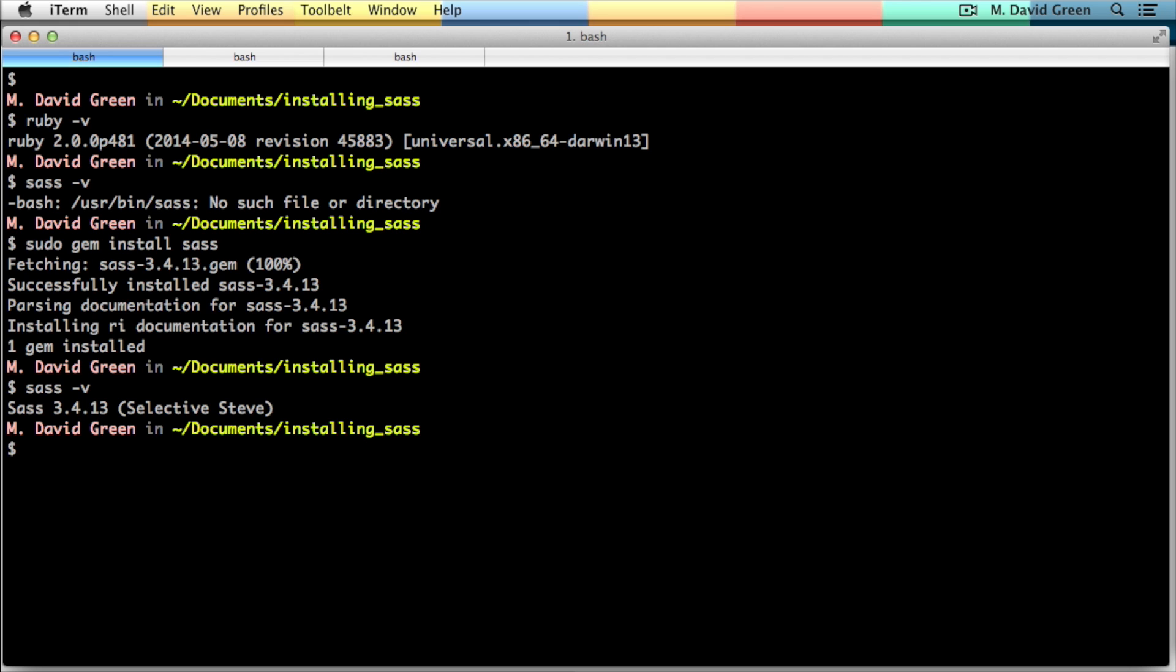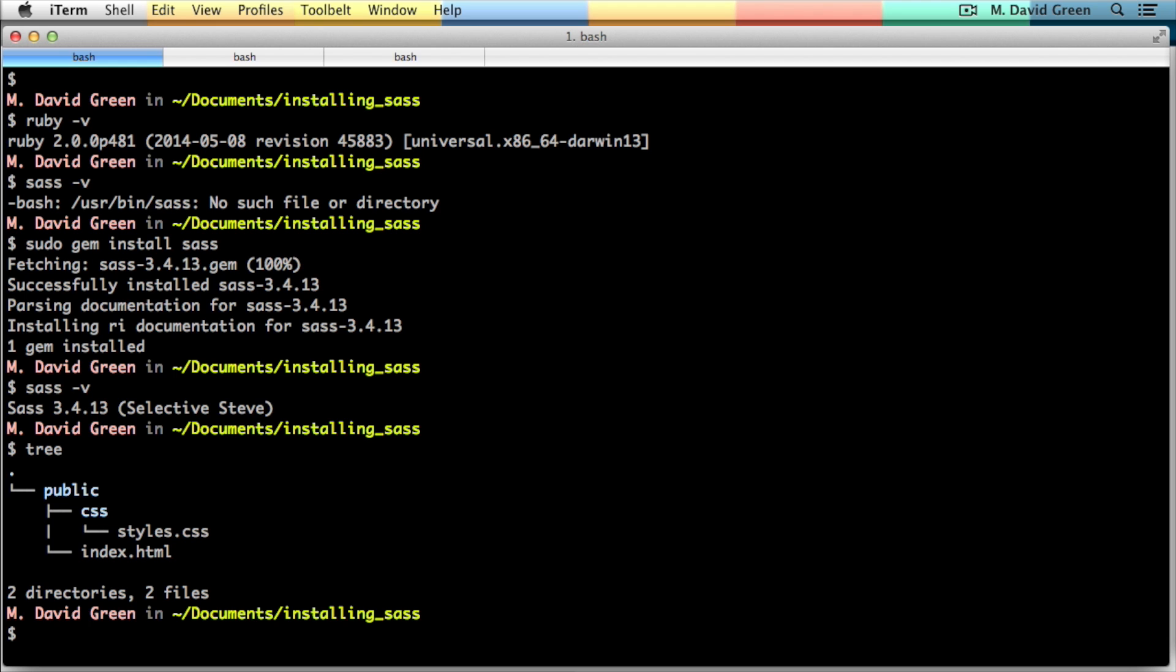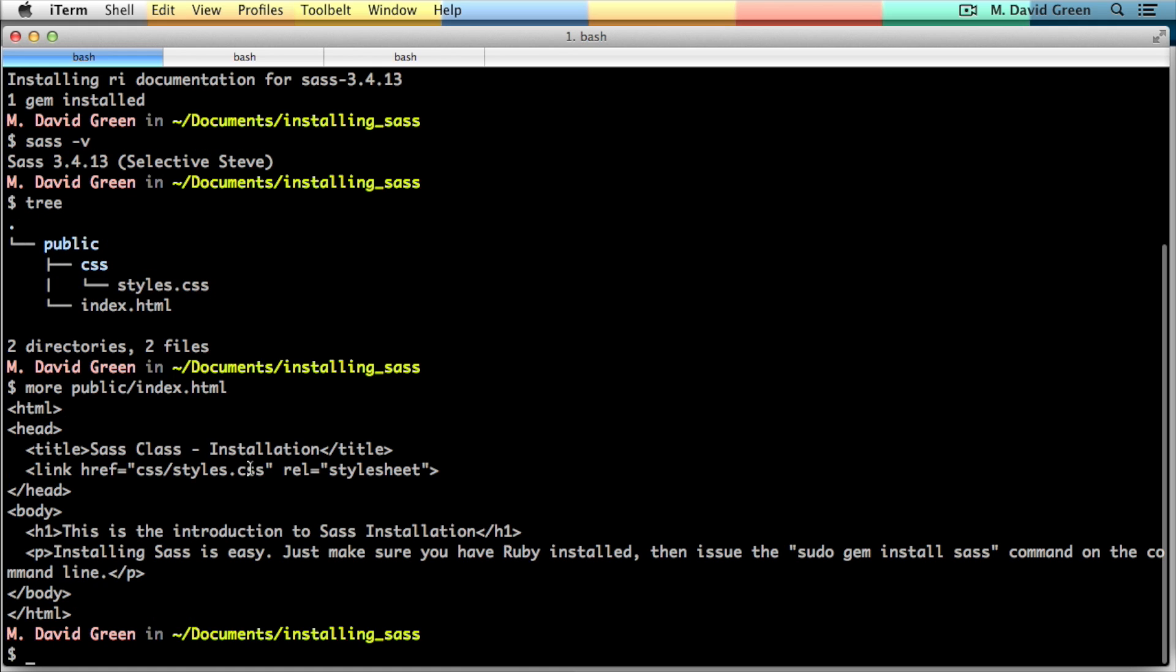So let's see if I can get Sass working in an actual project directory. Now the directory that I'm in is the installing_sass project. And this is how you would typically organize a web project. If I do a tree here, you can see that inside here I have a public directory, inside of which is my CSS directory, which has my styles.css and an index.html file. And if I do a quick more on the index.html file, you can see that it's just a standard HTML file with a title and a link to the CSS styles.css file.